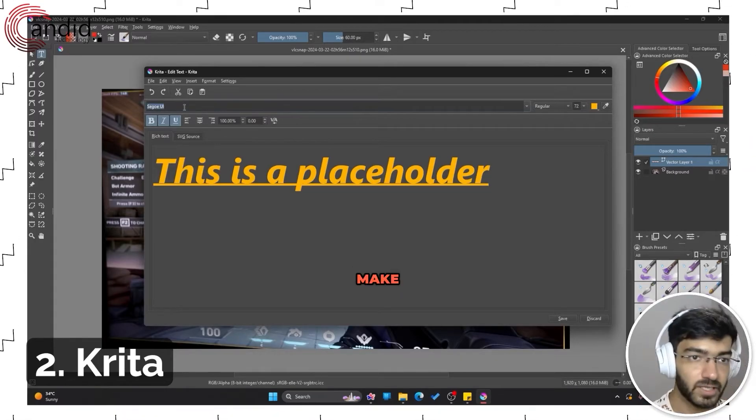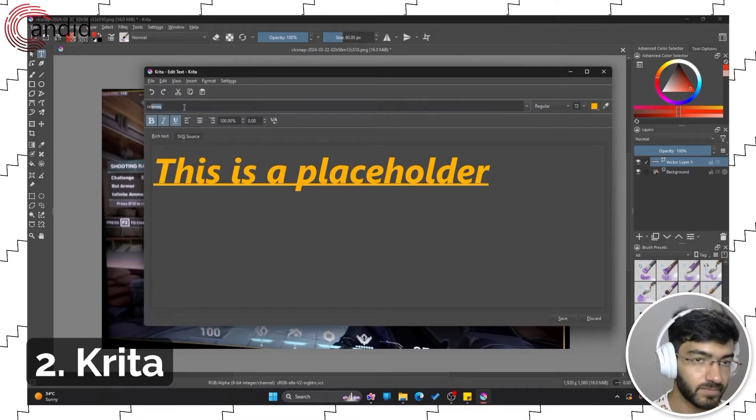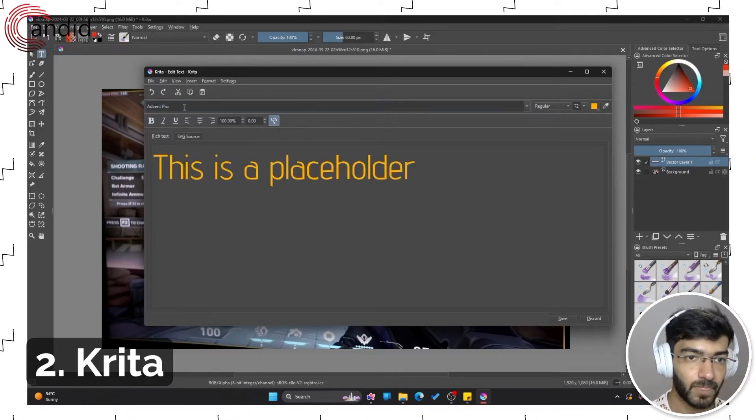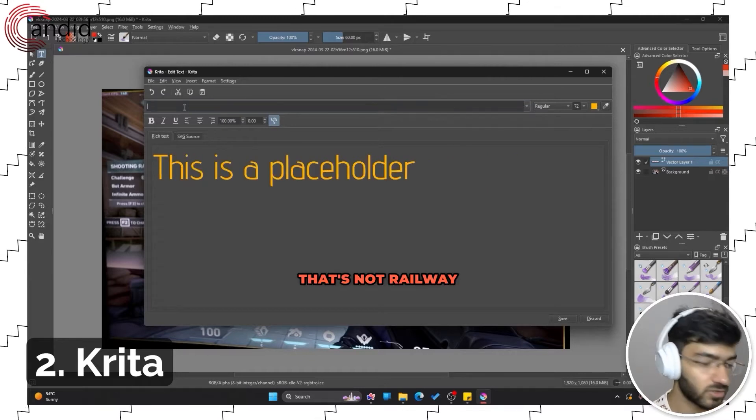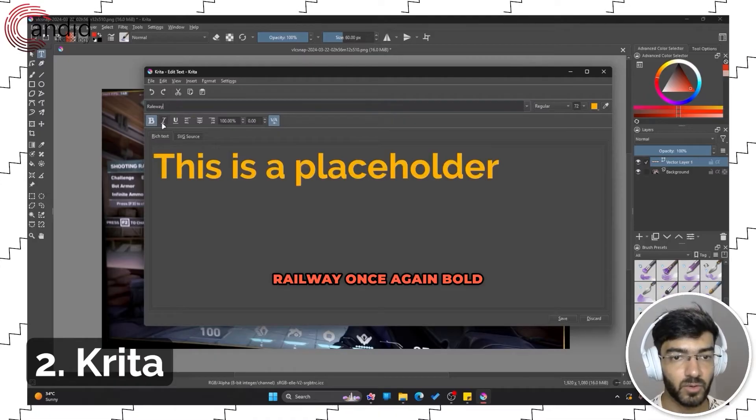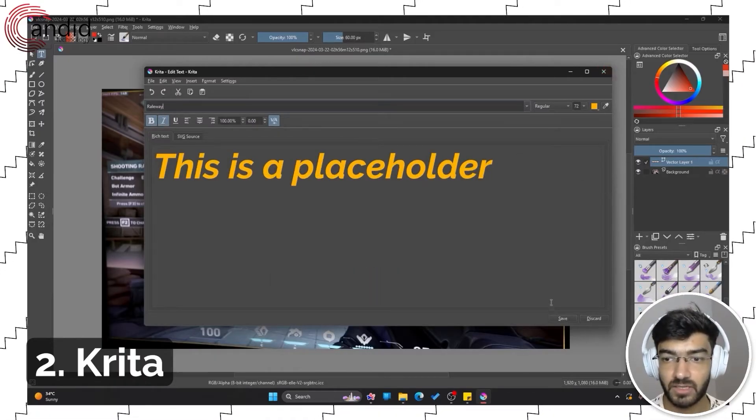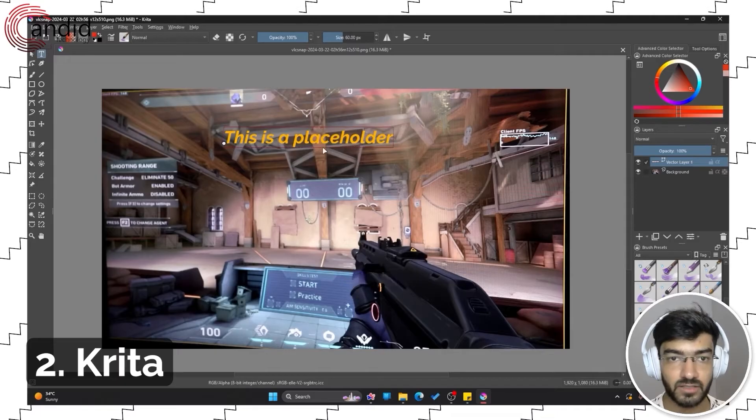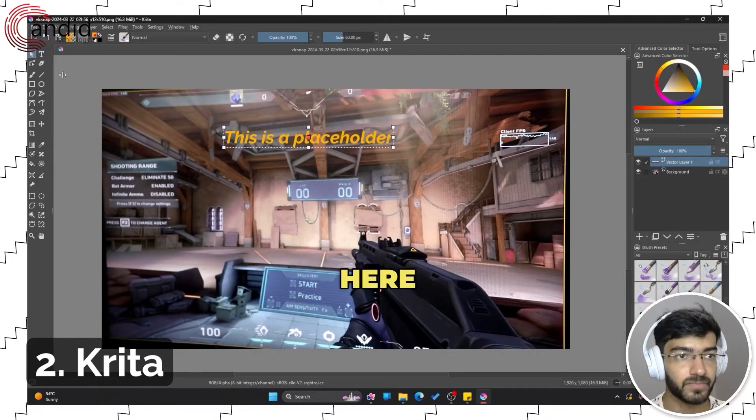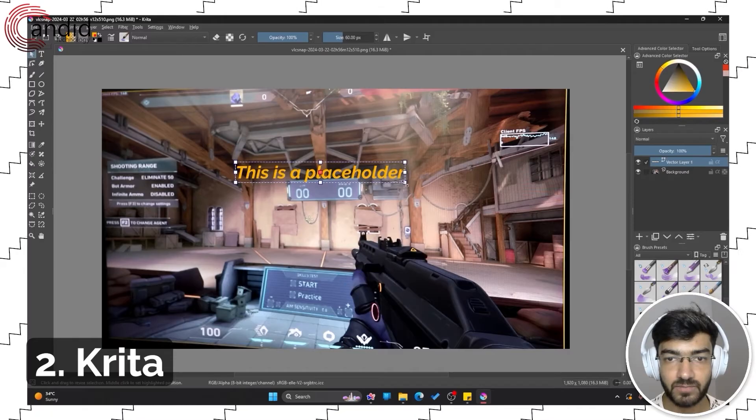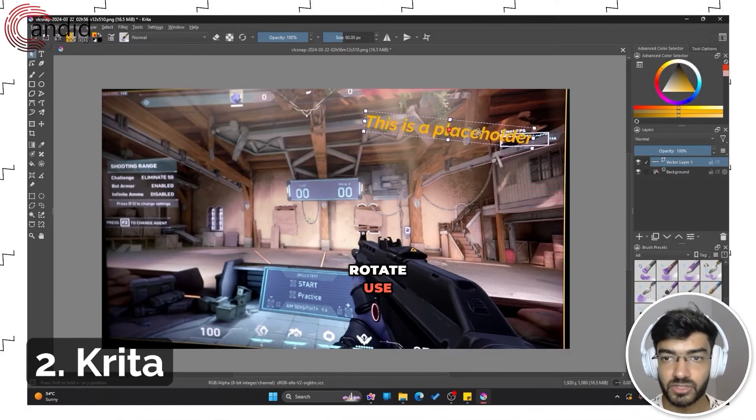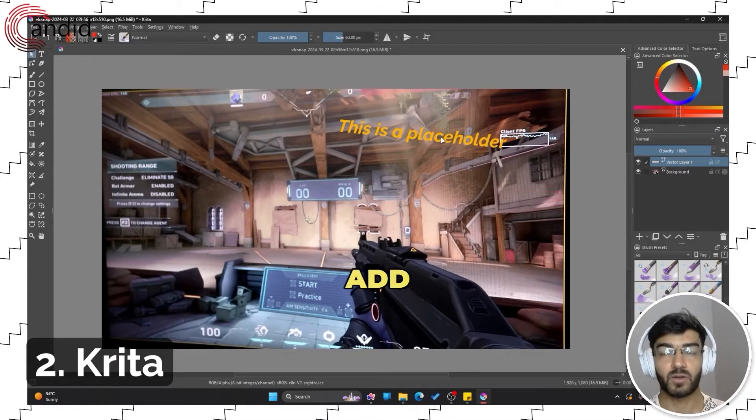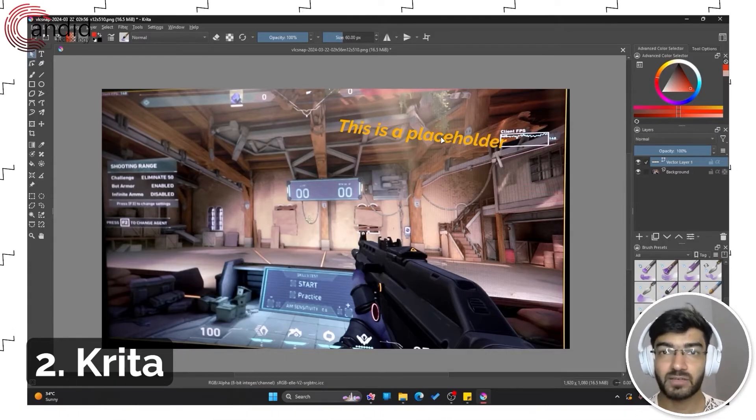Let's make it yellow and change the font as well. Let's make this Railway. Once again, bold and italics all available. Click Save, close this, and your text will be available right here.